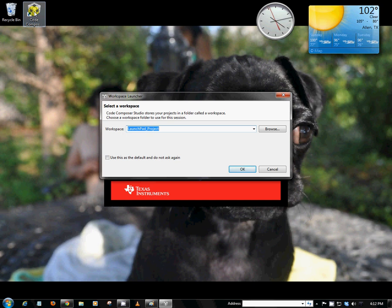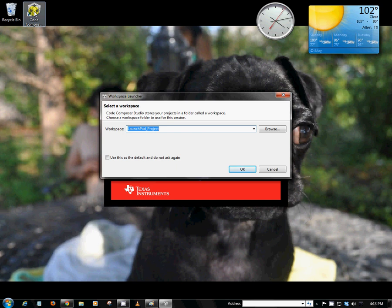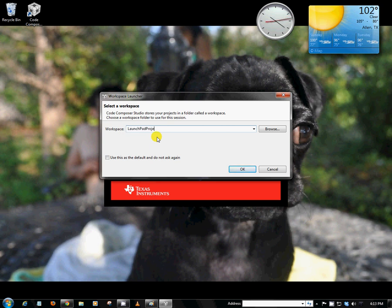When you open up CCS, the first thing it will ask us to do is create a workspace. And what a workspace is, it's essentially a folder which stores all of our Code Composer Studio projects. So I'm going to go ahead and call mine Launchpad project. You can alternatively browse to whatever location you'd like. So with that, we can go ahead and hit OK.